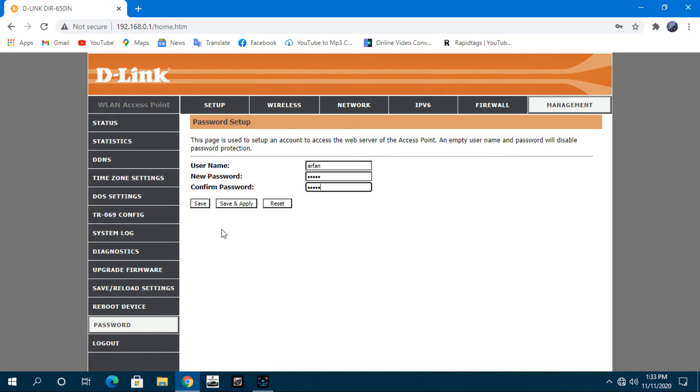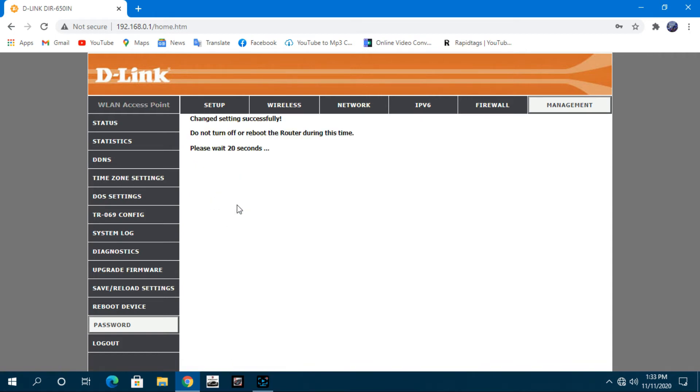When you have entered your password, click save and apply. After clicking save and apply, wait until your router finishes rebooting.